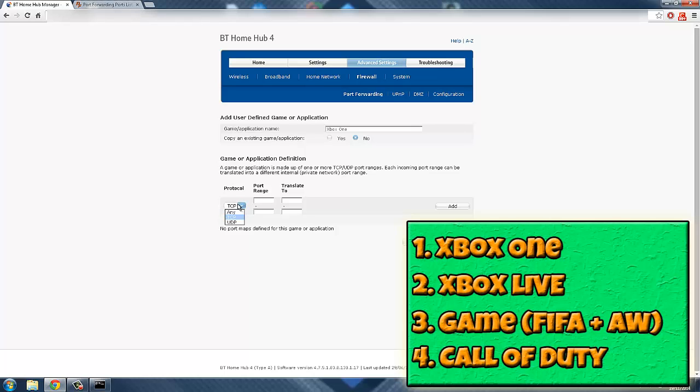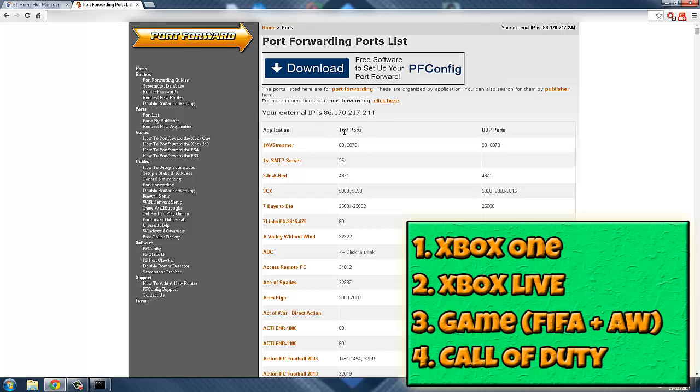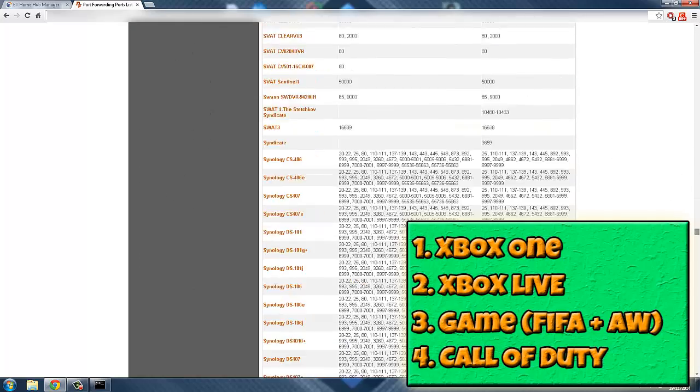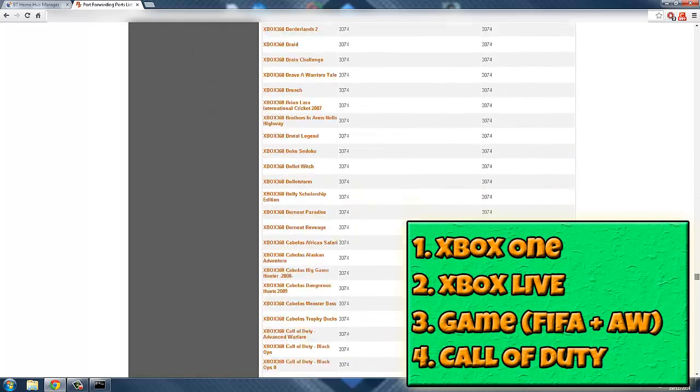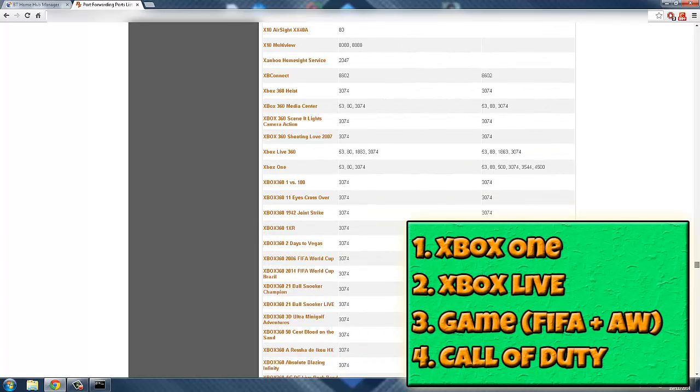You will go to this website called portforward.com. I'll put that in the description. Basically, you have all the games ever created that use multiplayer. You got your TCP ports, UDP ports, and you scroll down to see Xbox One.